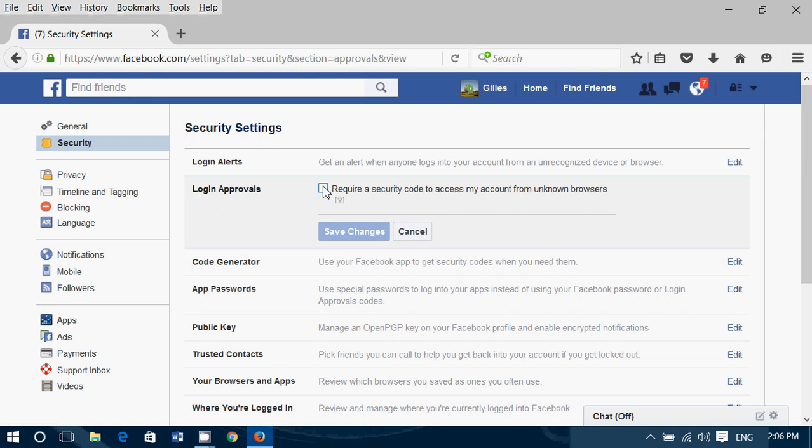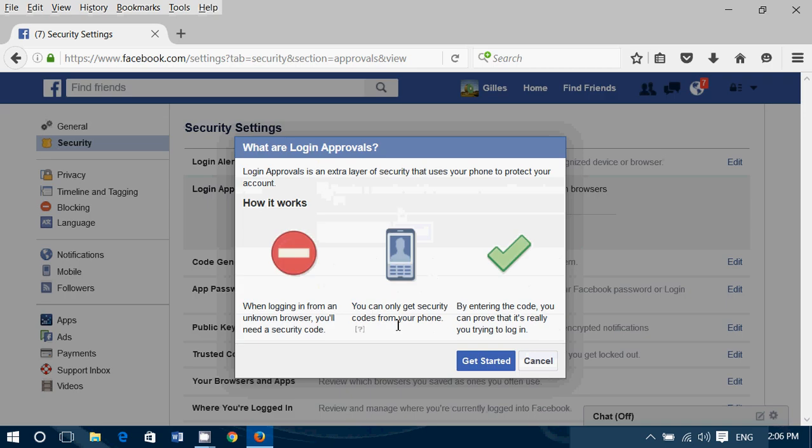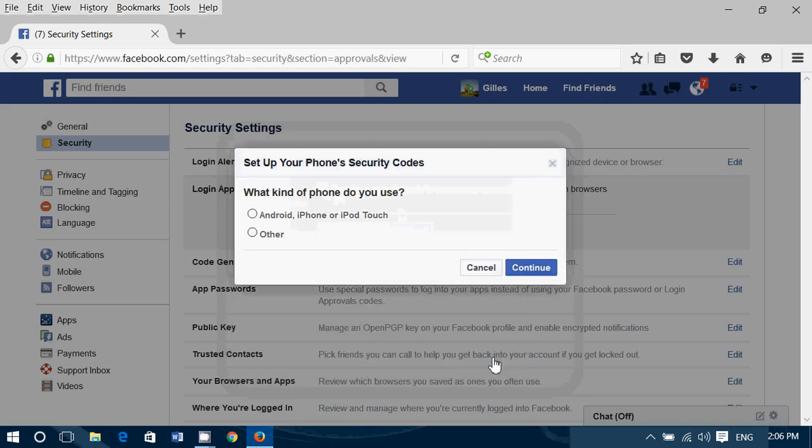You'll just put a little check mark, Require Security Code. Click the Get Started button.